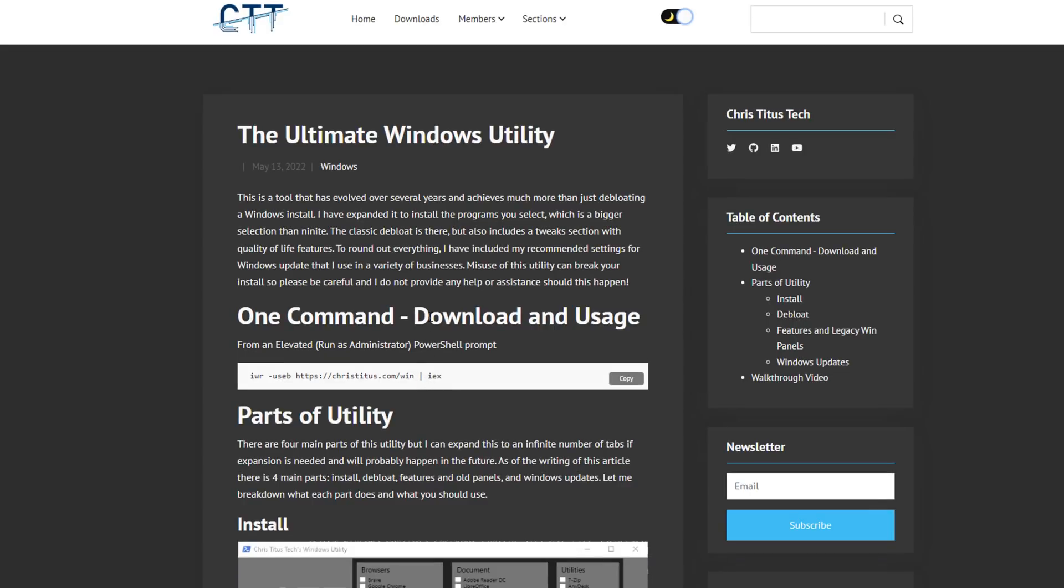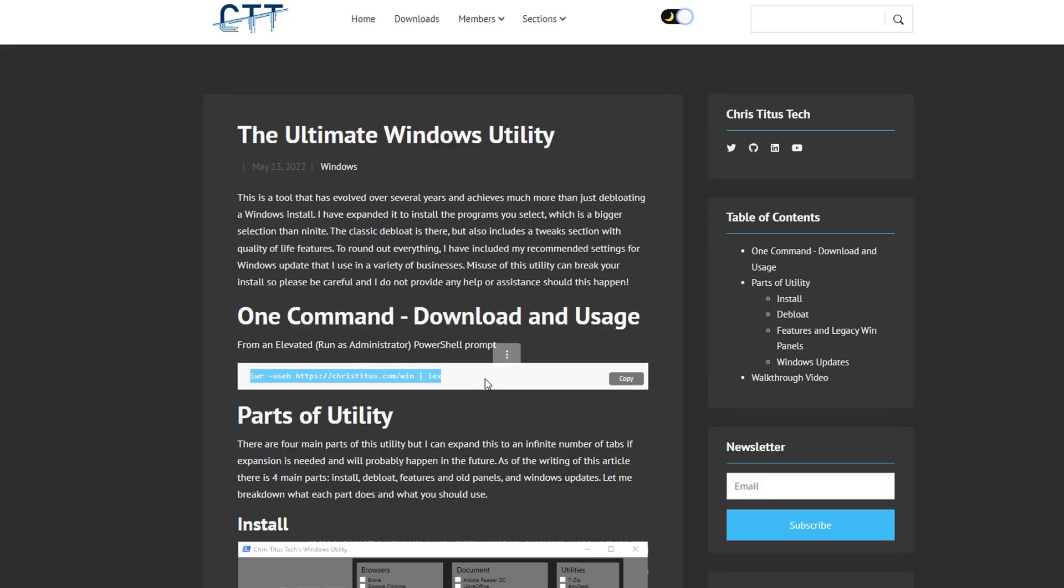If we head over to CTT, this is Chris Titus Tech's website. You can see it's called the Ultimate Windows Utility and you can run this by running one command. Basically this will open up the program so you can just copy this and run this on your system.